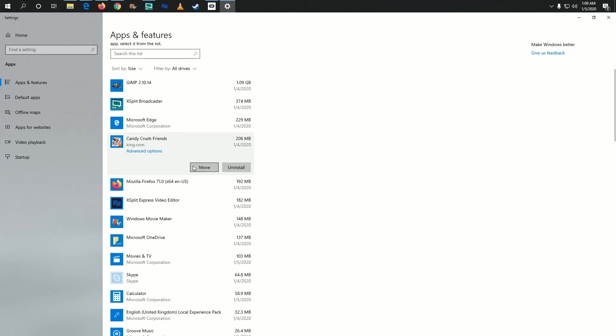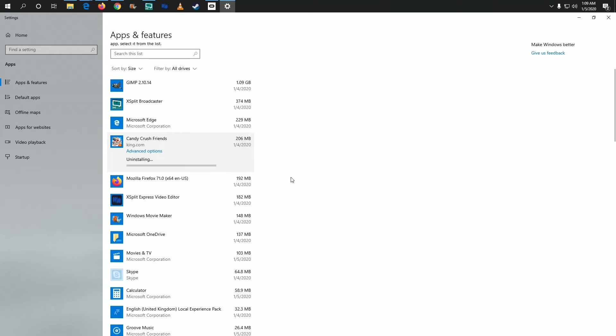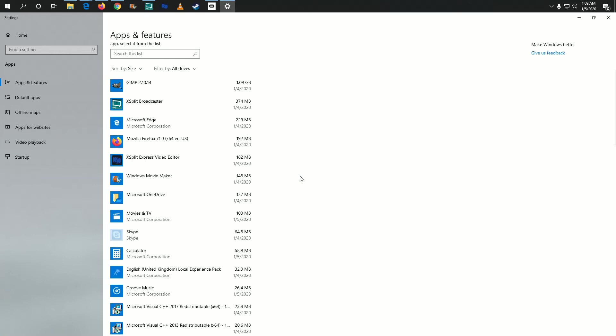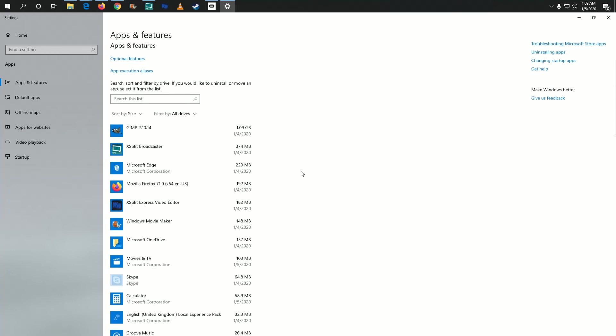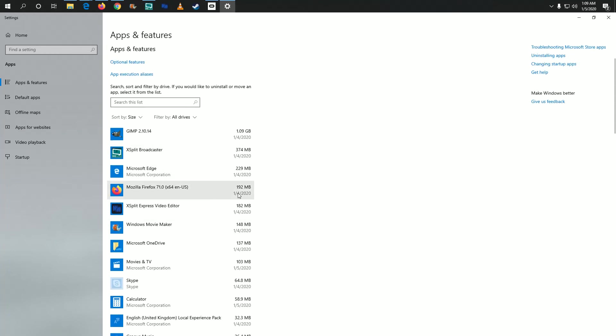It gives us some options, but we'll click on 'Uninstall' and then 'Uninstall' again. It should quickly go through the uninstallation process, and you can see I no longer have that program on my computer. You can do this with any of the applications in this area.